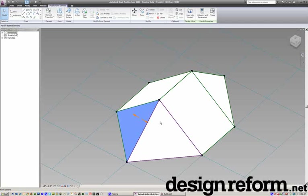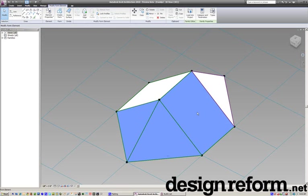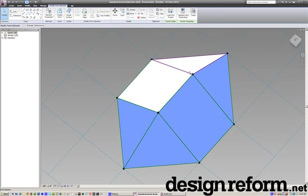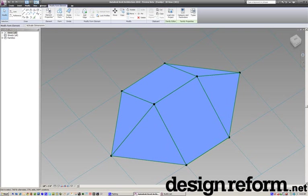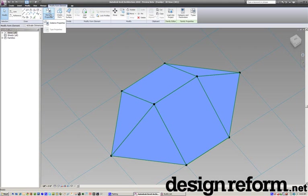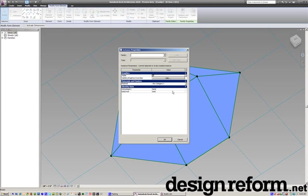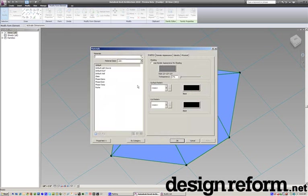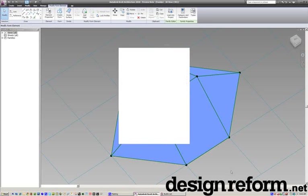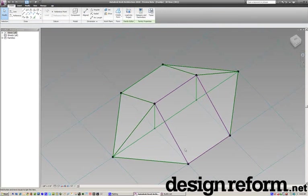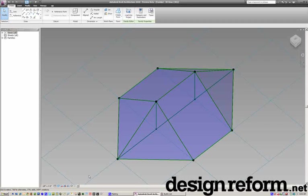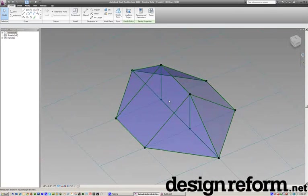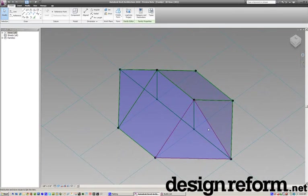And so now we've got all our faces here. I'll probably select them all and change their materiality to glass. And I should probably be using material parameters, but just to do it quick and easy. And we'll set this to shaded, so there we go. Now we've got our panels.